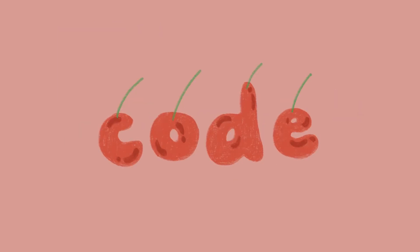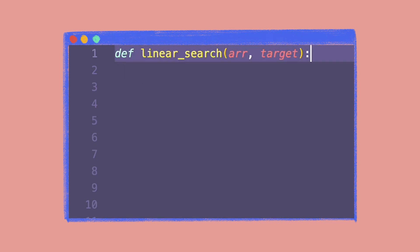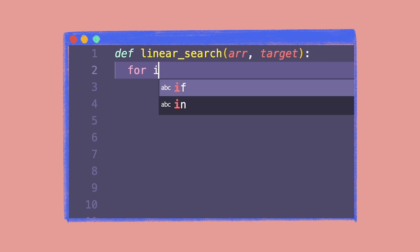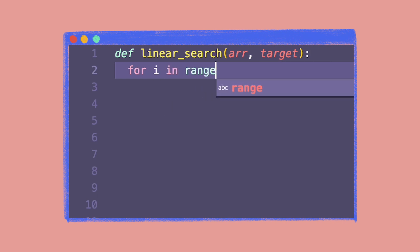Let's implement it in code. We create a method called linear search that accepts an array and a target value to be searched. Then we create a for loop that iterates through the elements of the array from the first index, that is zero, to the last index, that is length of the array minus one.